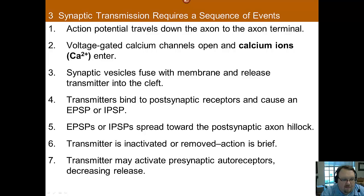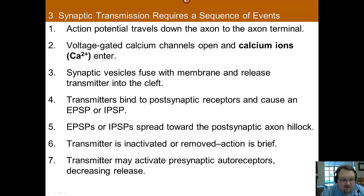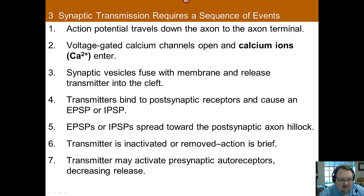The neurotransmitters then bind to postsynaptic receptors and cause either excitatory or inhibitory potentials. These excitatory or inhibitory postsynaptic potentials then spread towards the postsynaptic axon hillock — so this is in the next neuron that receives the signal.